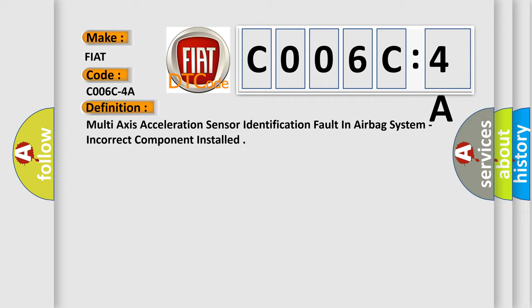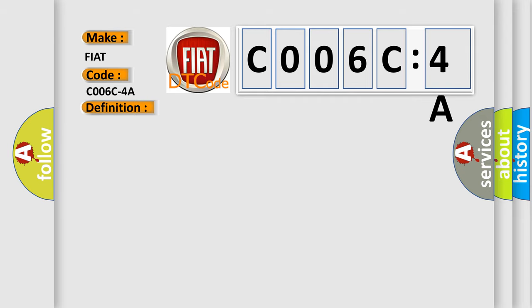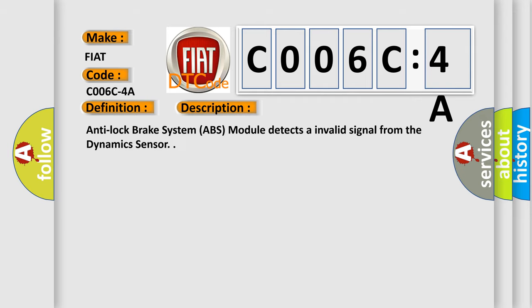And now this is a short description of this DTC code. Anti-lock brake system ABS module detects an invalid signal from the dynamic sensor.